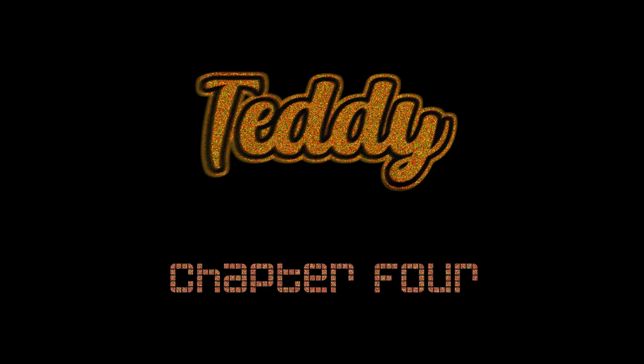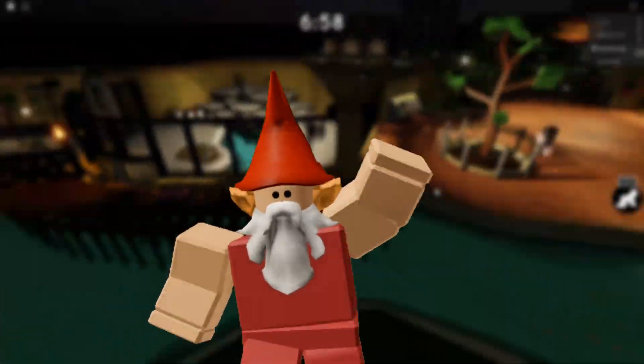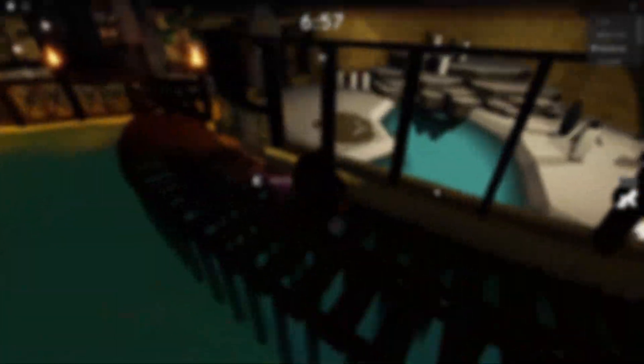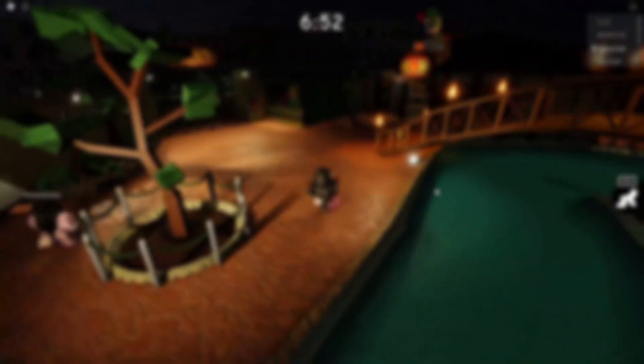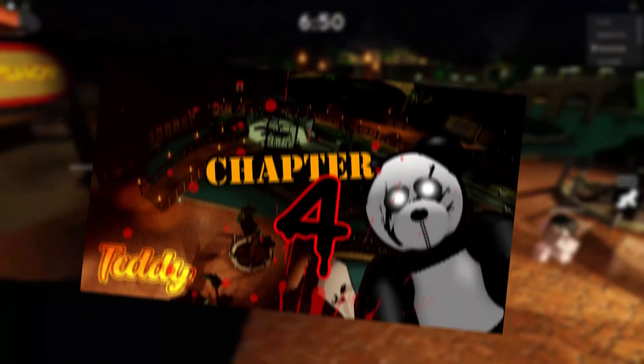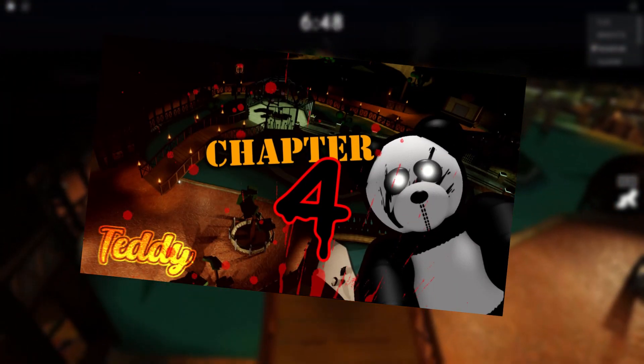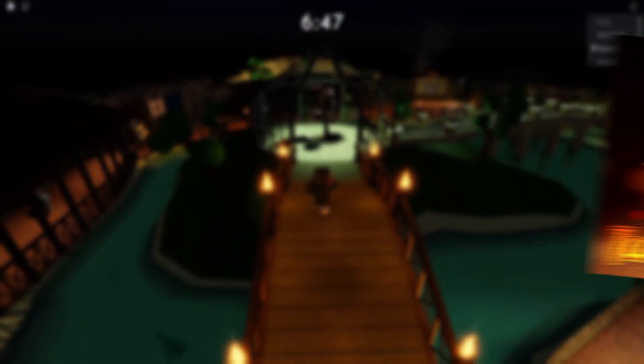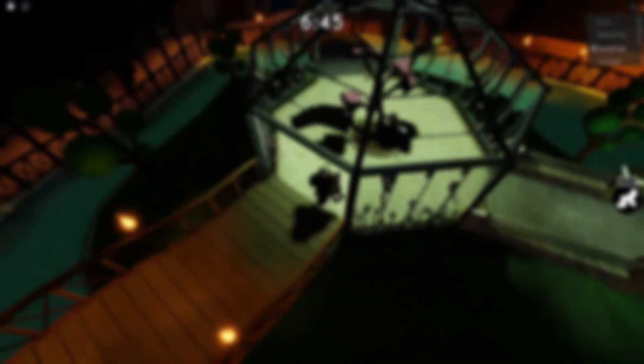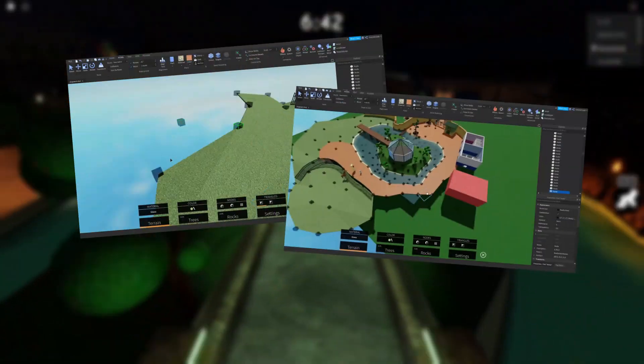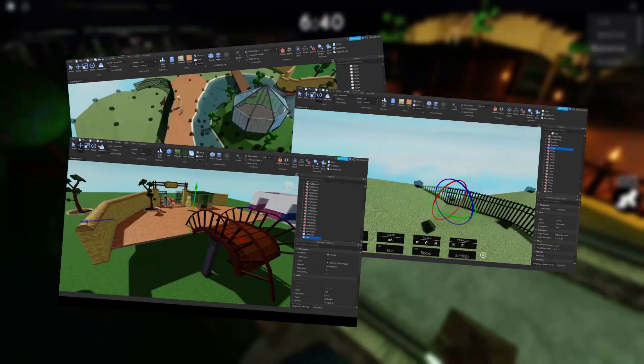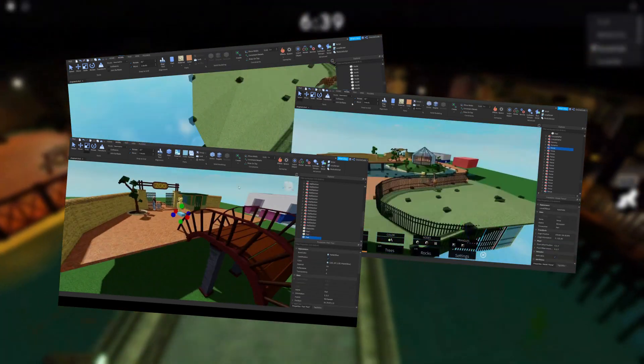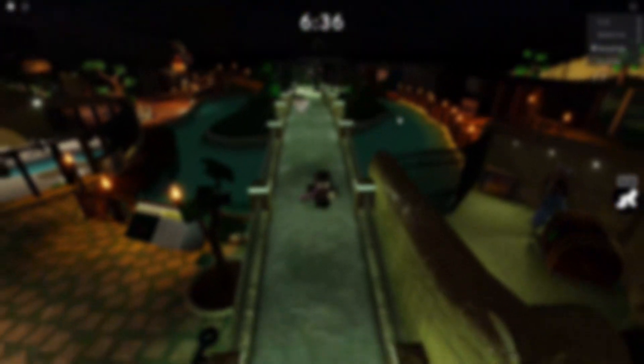Teddy Chapter 4. Hello my fellow gnomes and welcome to a video that has been long overdue. If any of you have been following my game, you're probably well aware by now that the fourth chapter of Teddy was released all the way back last year. So why make the video now? Well, I've been sitting on all of this footage of me developing it. It's over 30 hours of screen recordings and it's been just sitting on my hard drive for a long time now.